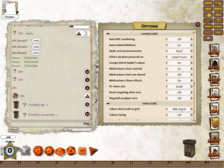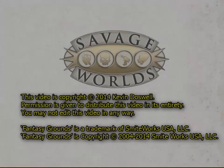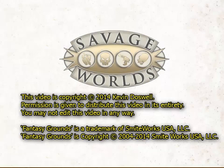The final two sections of the options window are Combat and Token. These will be covered in a separate video. I hope you have found this a very useful introduction to the fourth version of the Savage Worlds ruleset, and I hope you will join me for the rest of the series. This video is copyright 2014. Permission is given to distribute this video in its entirety, but you may not edit it in any way. Fantasy Grounds is a trademark of Smiteworks USA LLC, copyright 2004 to 2014.